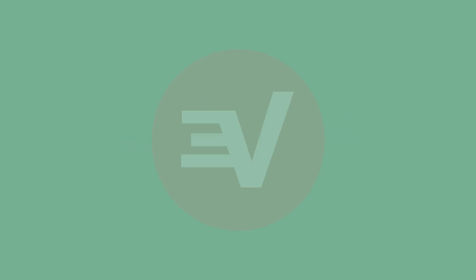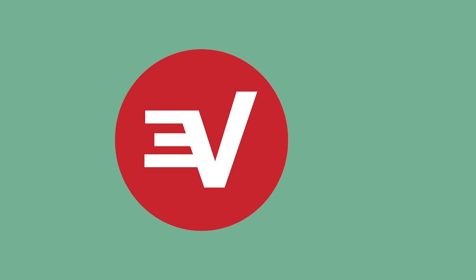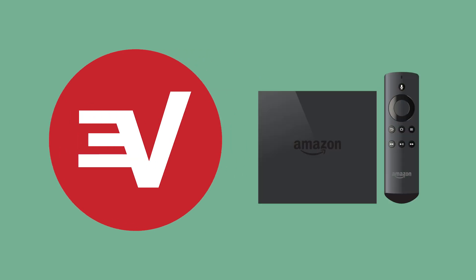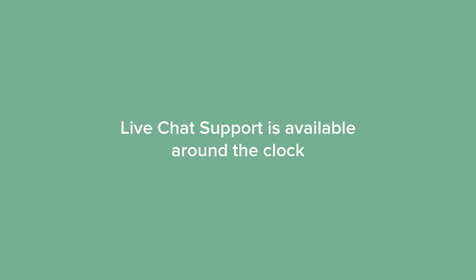Congrats! You're all set to enjoy ExpressVPN on your Amazon Fire TV. If you have any questions, live chat support is available around the clock.